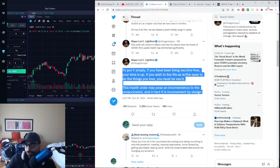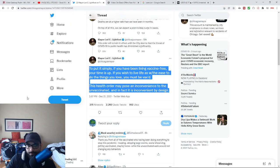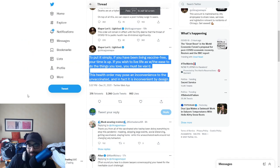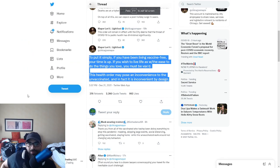You got the mayor of Chicago losing her mind on social media, LARPing over here like a tyrant. It's funny just reading this stuff.